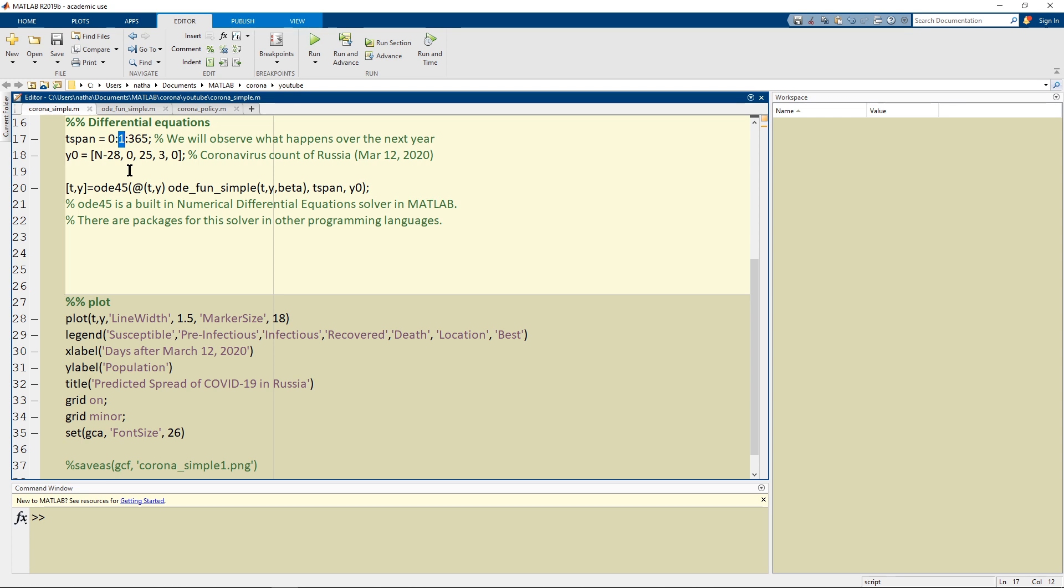There are going to be 365 days here that we're going to observe and I created an initial value matrix called Y0.